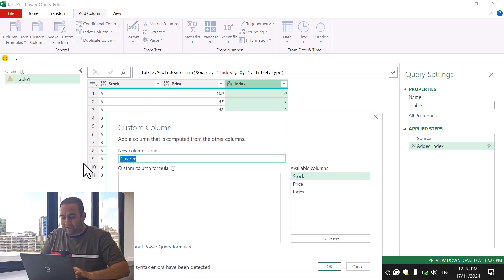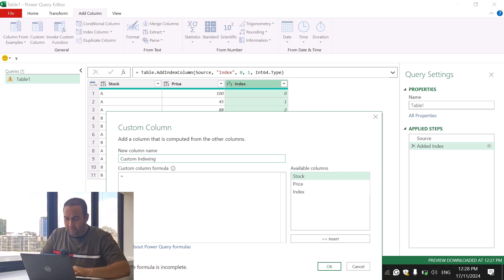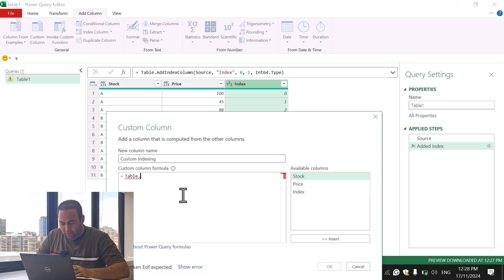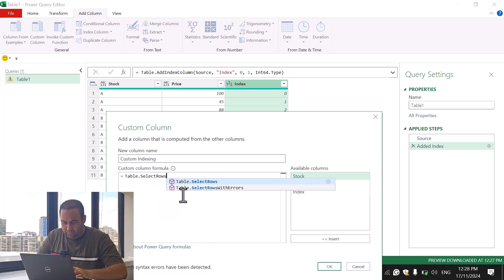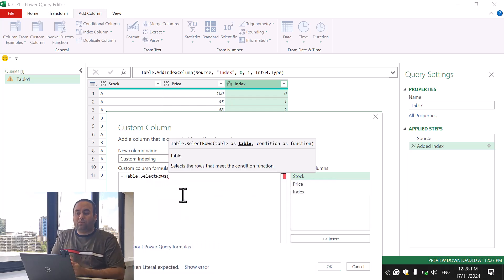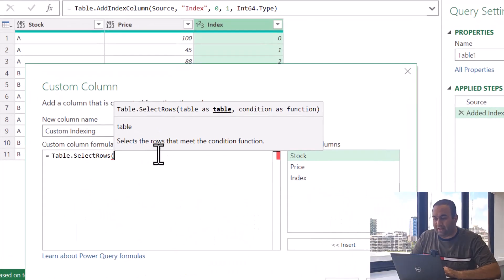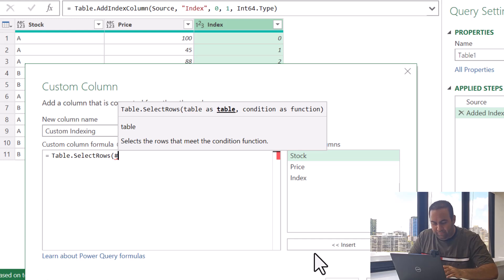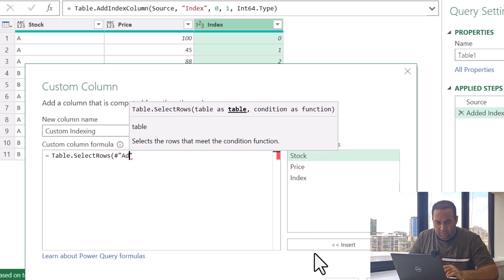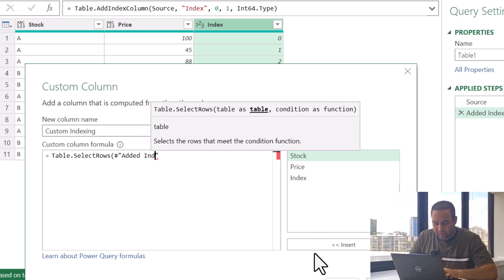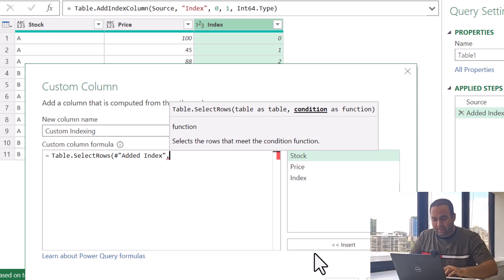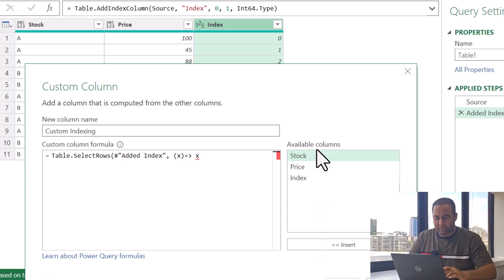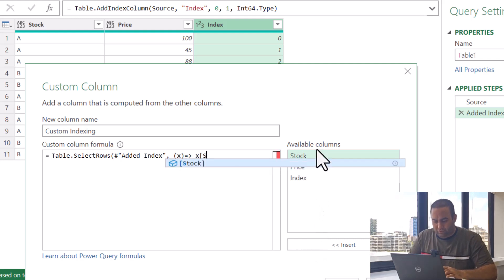Let's name it as custom indexing and let's write Table.SelectRows. In this function I'm going to select the rows from this table, so let's add Added Index and here I'm going to define X value where stock